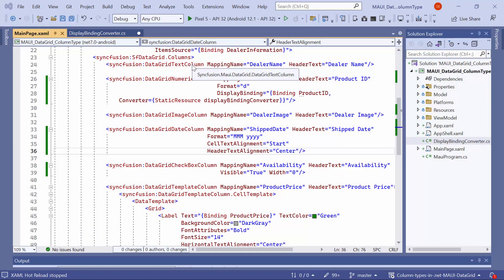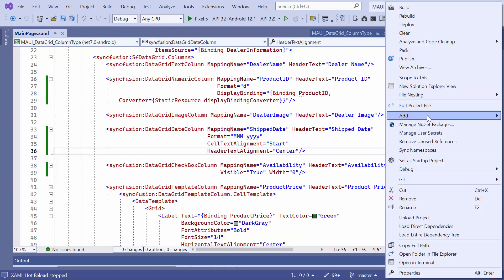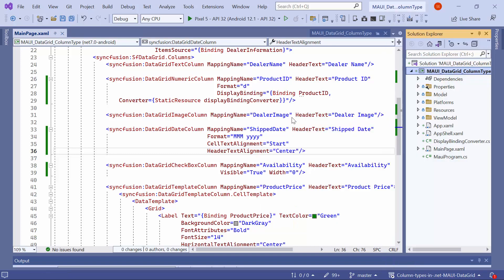Now, I want to display the product price with different colors based on its value. For example, if the price is less than $5,000, display it in red. If it's less than $7,500, display it in black. And if it's less than $10,000, display it in green. To achieve this, add a new class file called TemplateSelector and make it public.